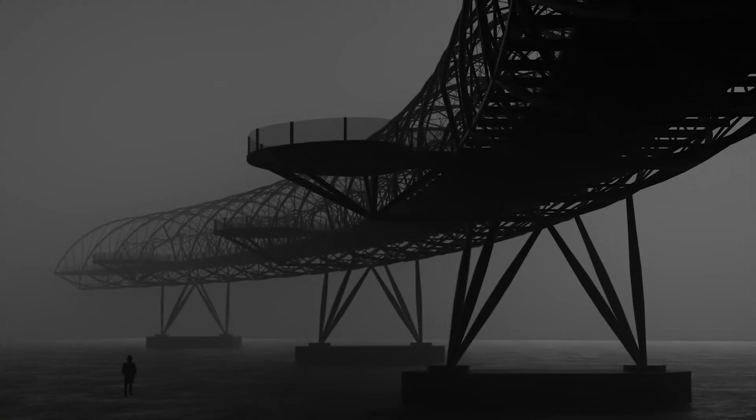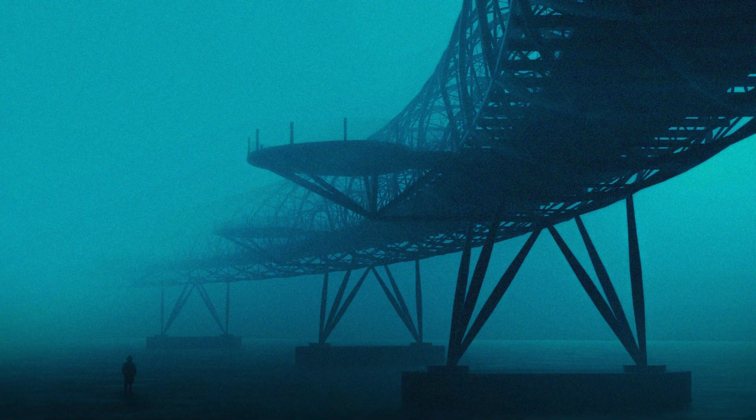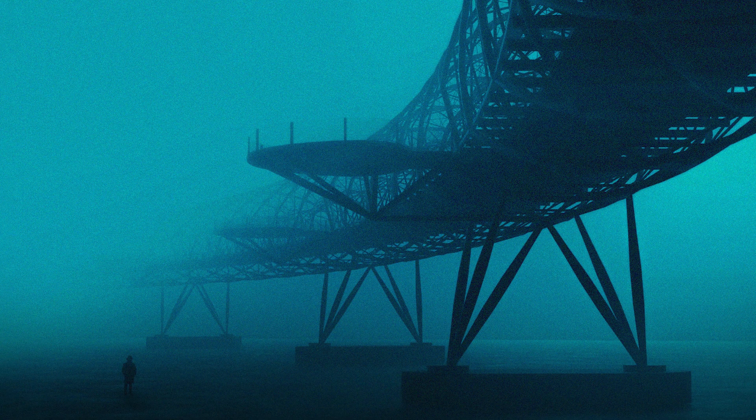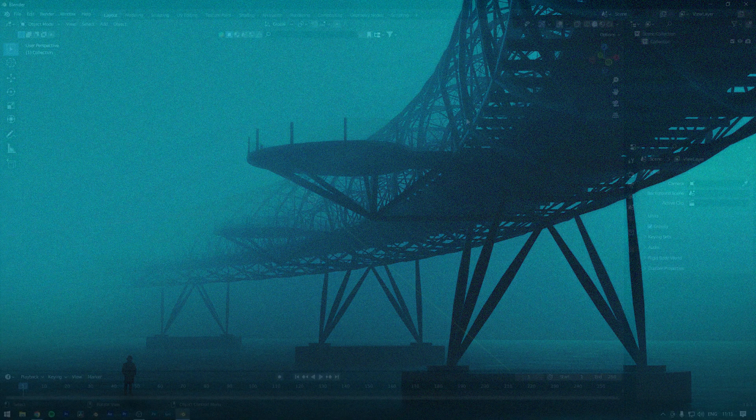Hey Blender Enthusiasts, welcome back to our course 3D. Today I've got a quick and easy tutorial for you on how to add volumetric fog in Blender. So let's get started.